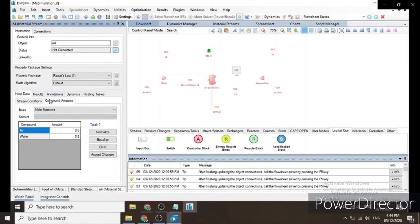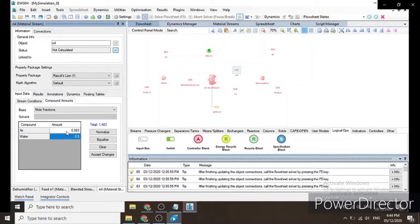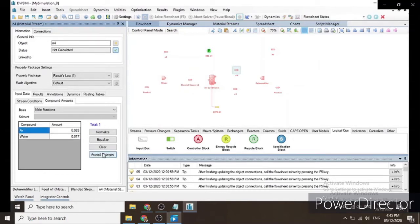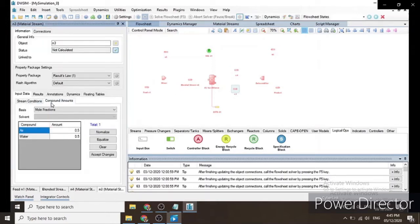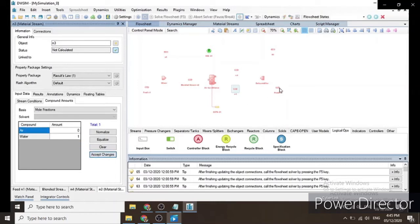For stream N4, it is stated in the problem that it contains 1.70 mole percent water vapor after dehumidification, so we input the mole fraction: air = 0.983 and water = 0.017, then Accept Changes. For stream N3, it is stated that some of the water is condensed and removed as liquid.